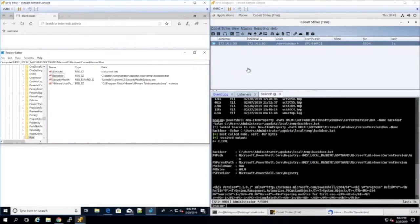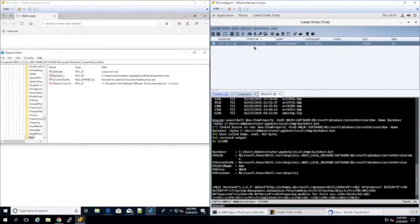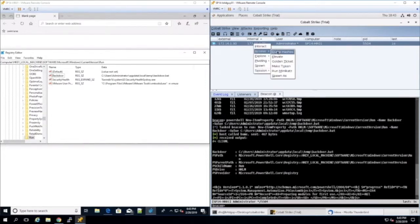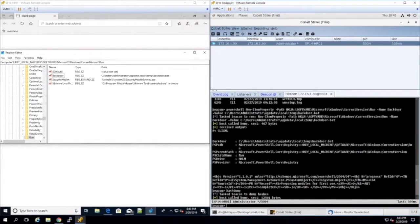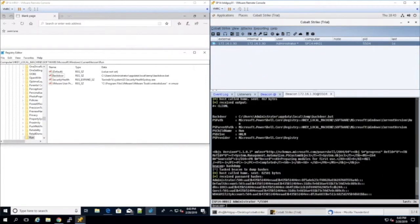After establishing persistence, we harvest credentials by right-clicking on the box, going to access, and choosing to dump hashes. Now we have the hash credentials for this list of users. These can be unencrypted using a password cracker for instance, but for now we'll just use these hashes directly.